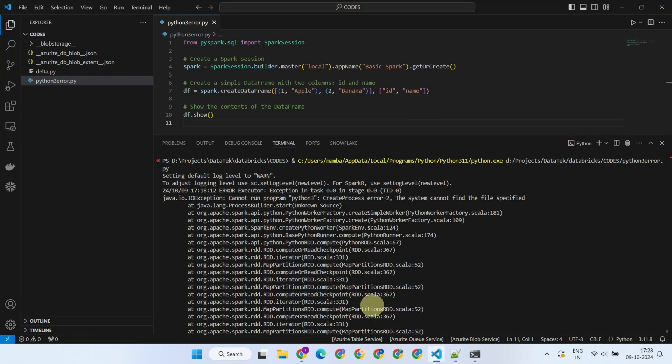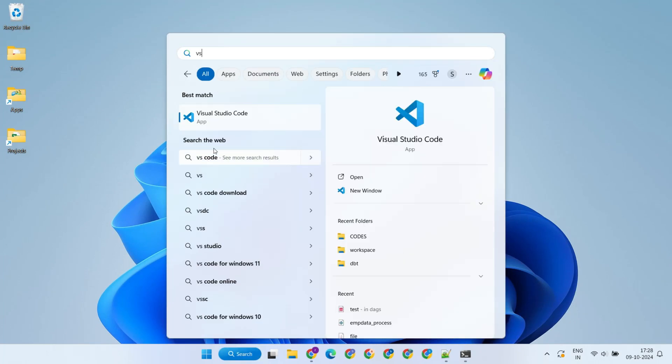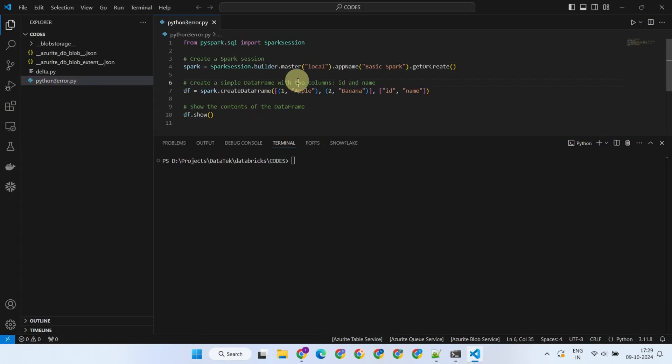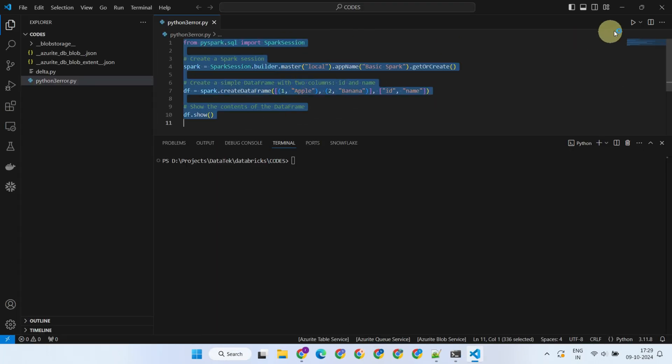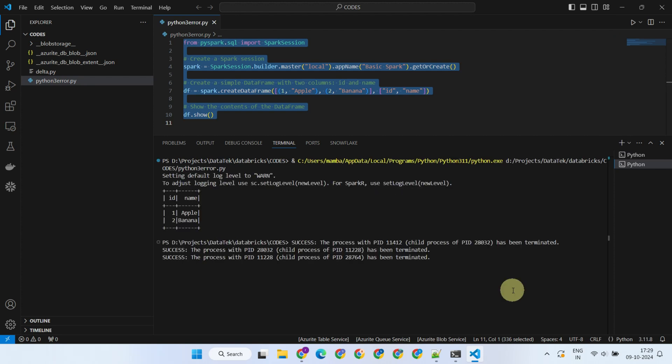And don't forget, after setting these environment variables, you should close and reopen your code editor to ensure the changes take effect. By following these steps, we are now able to resolve the issue and get back to running your PySpark code smoothly.